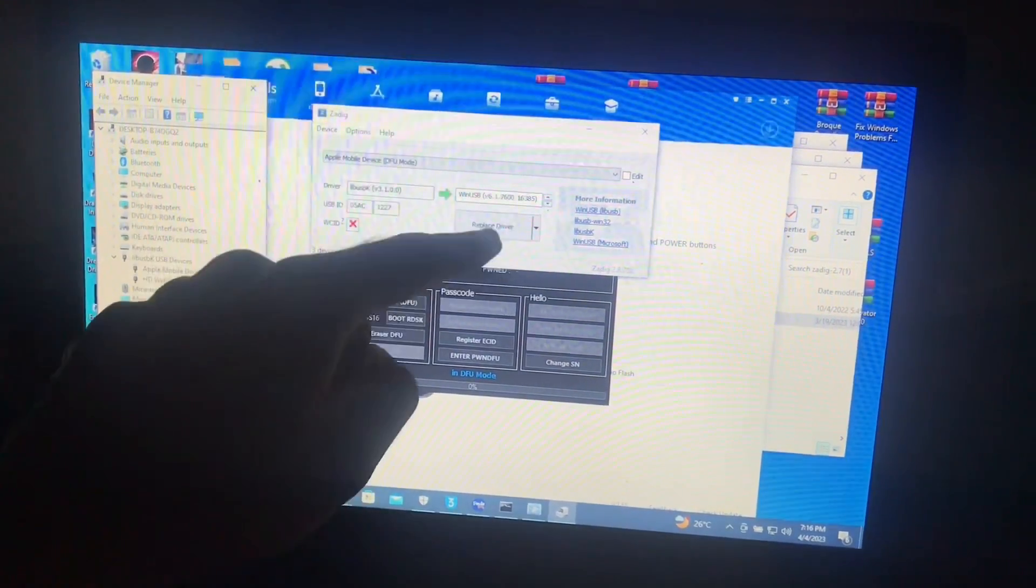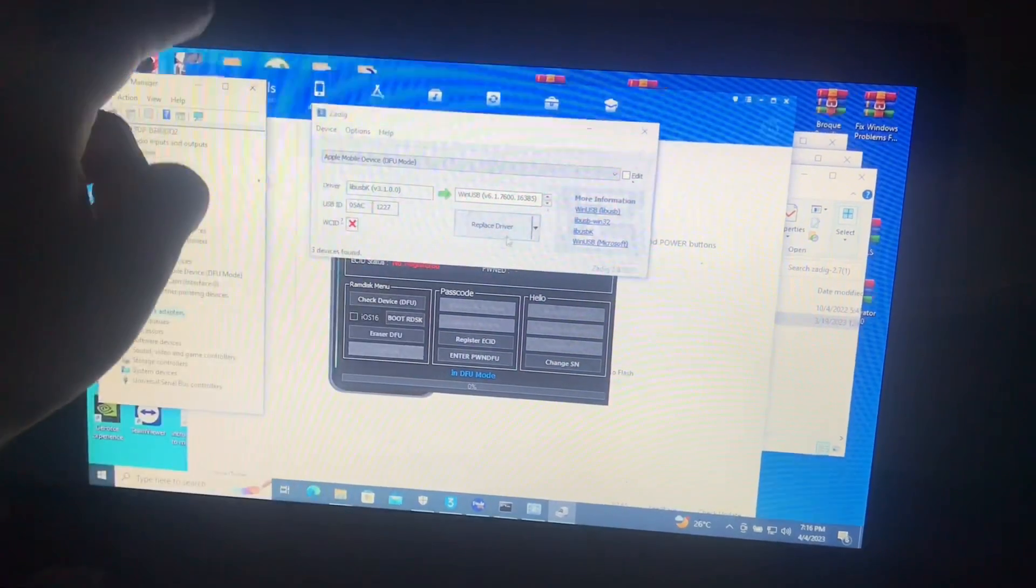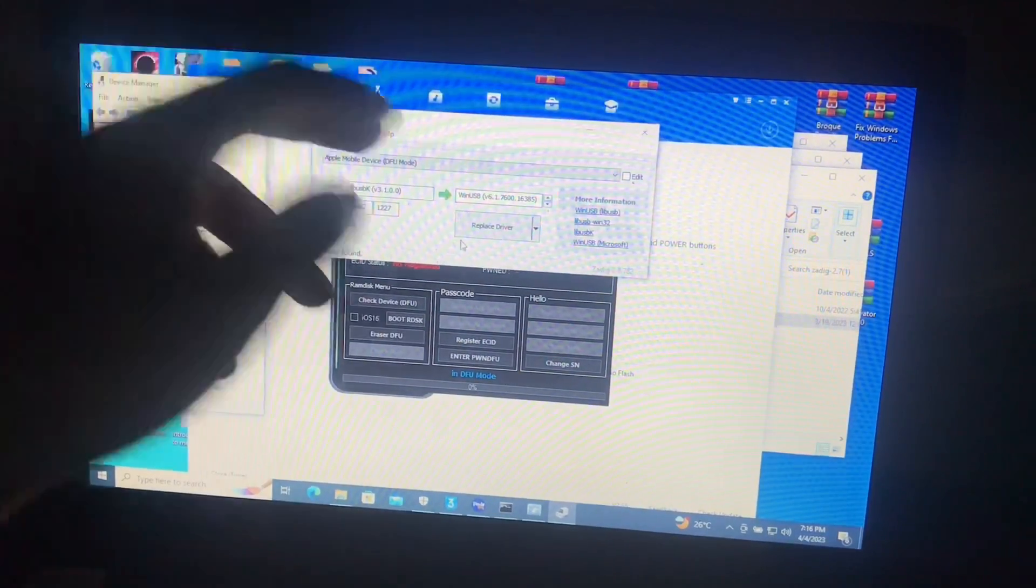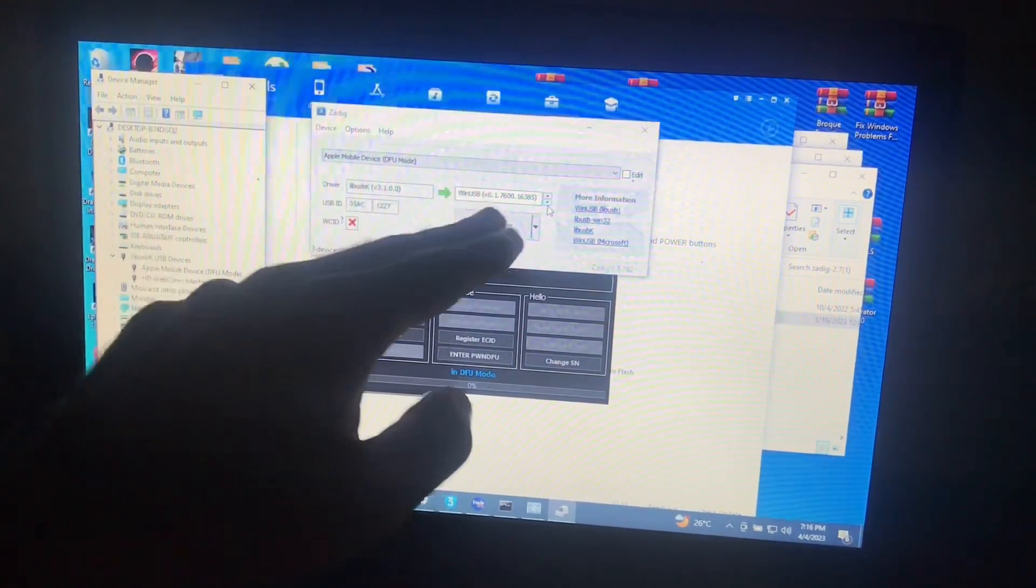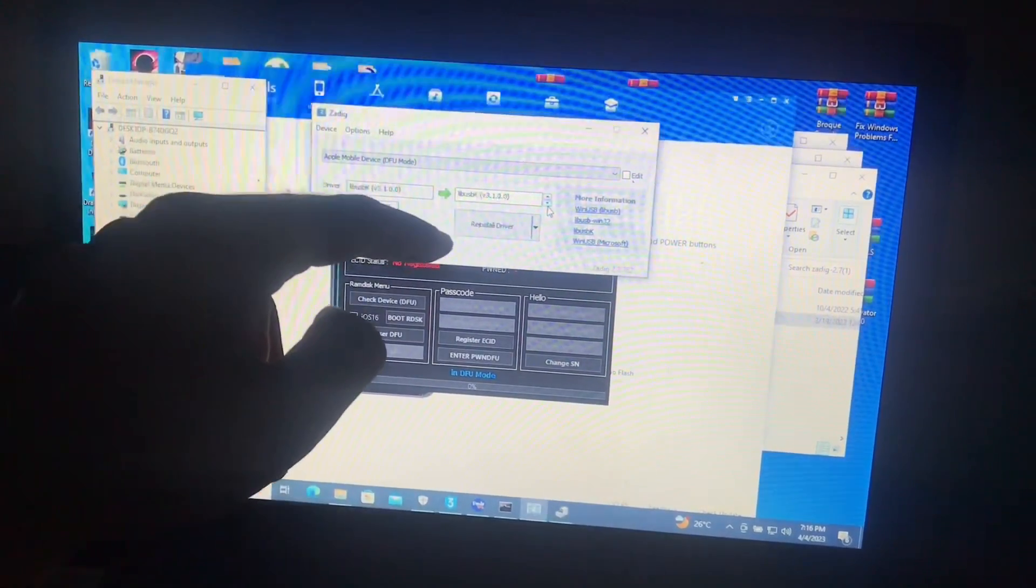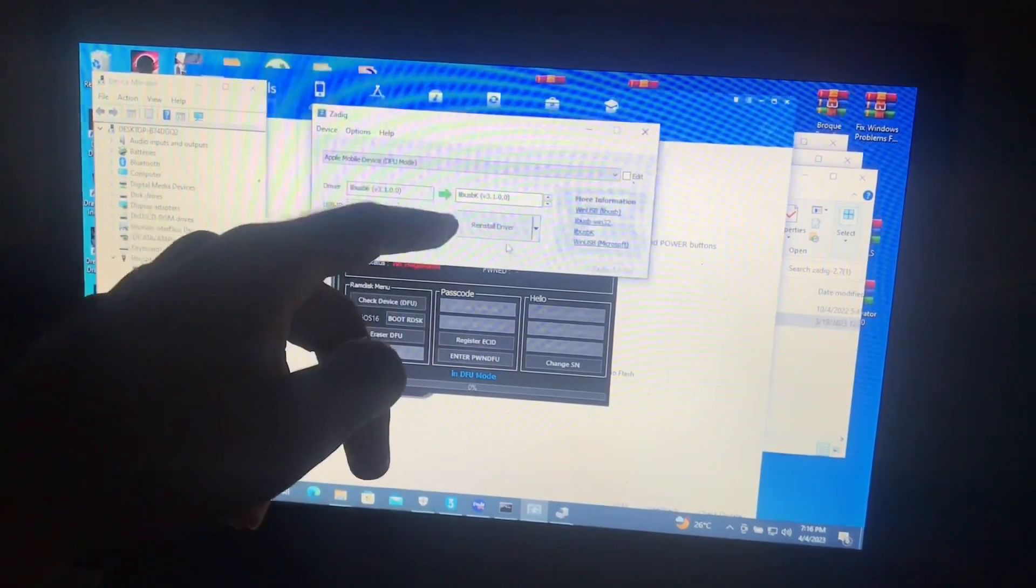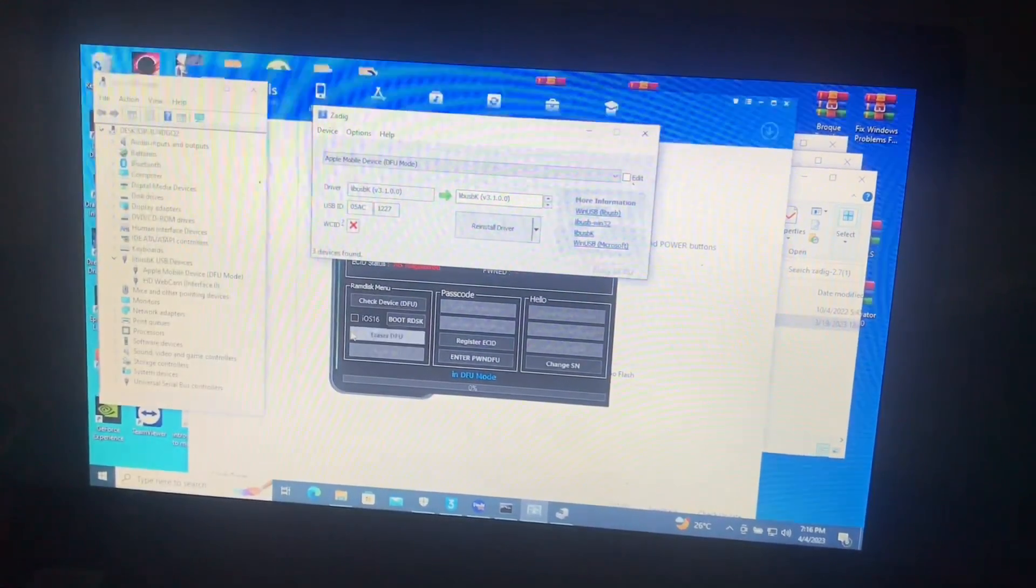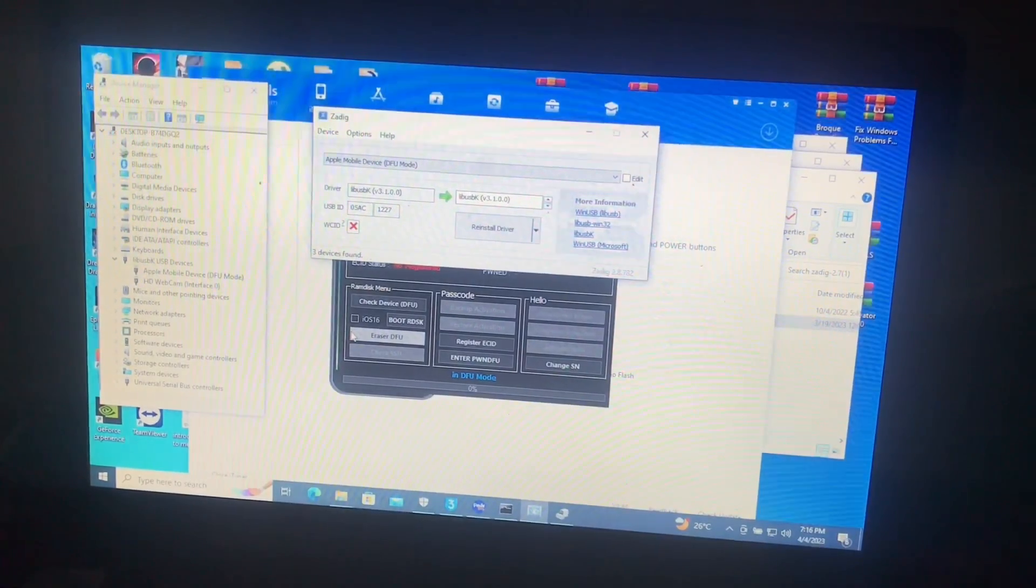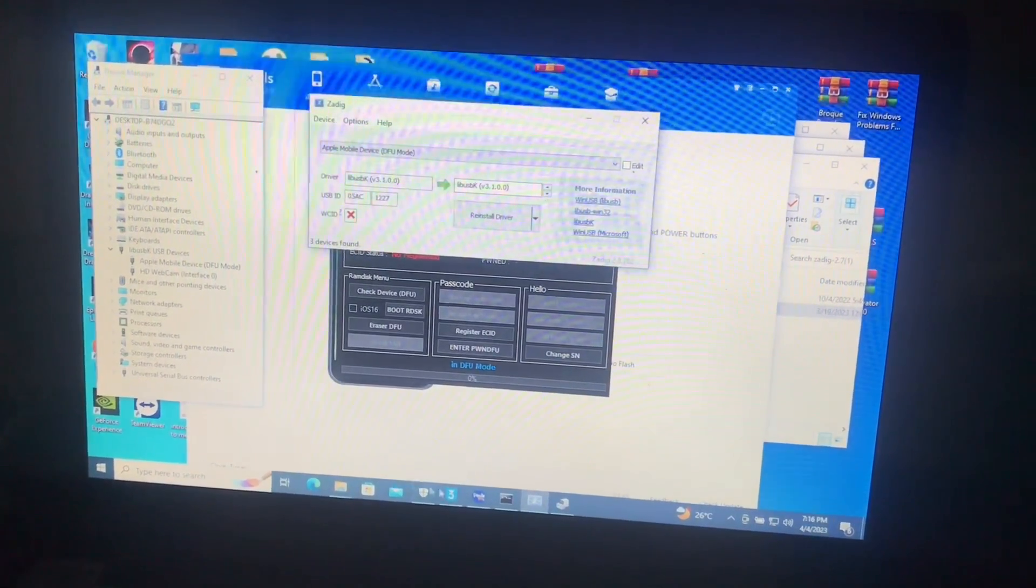If your device is not under the libusb disk devices driver, you will see this over here. All you need is to select libusb disk from here and replace or reinstall driver. But my driver is already under libusb disk, so I will not replace it.